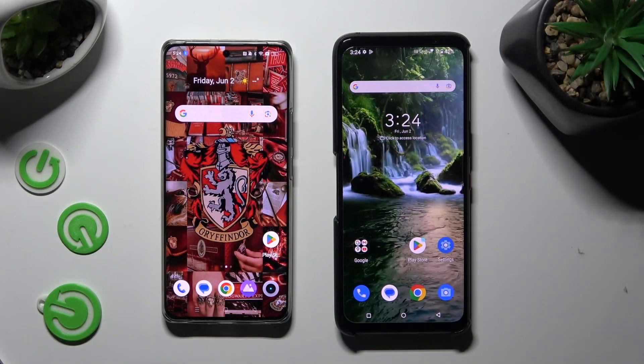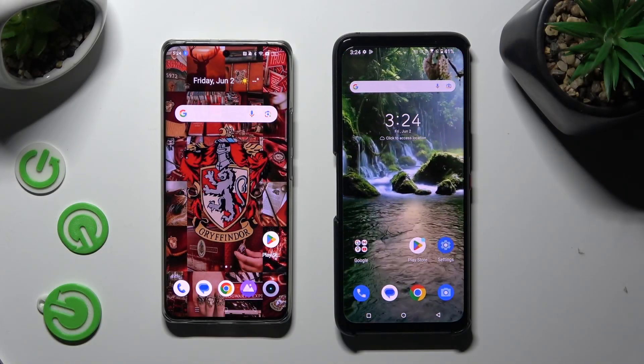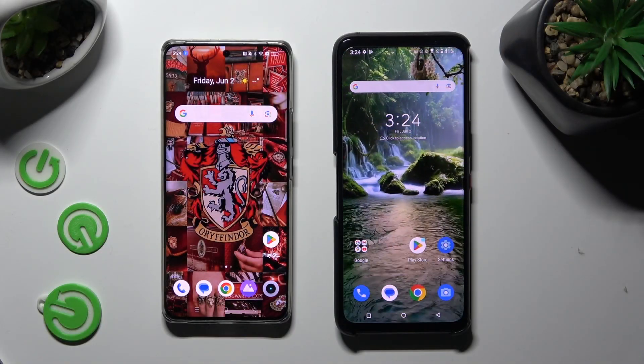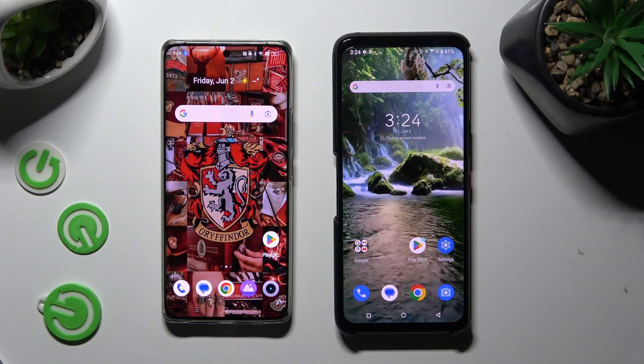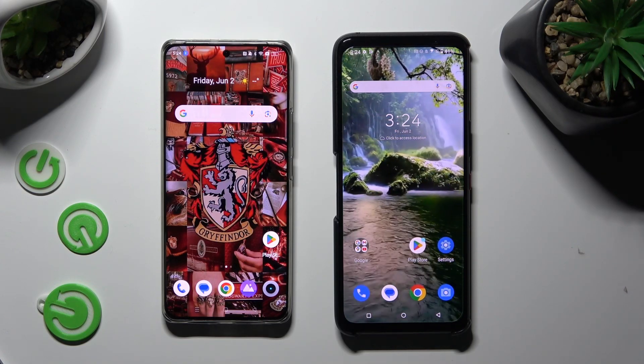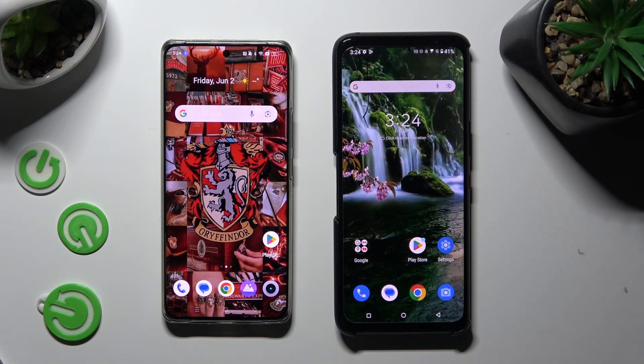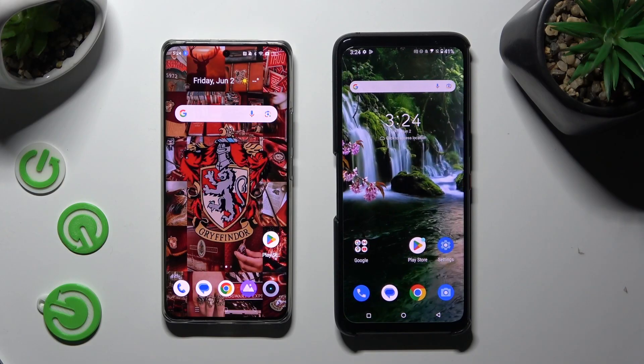Hi! Today I would like to show you how you can transfer files from an Android device to ASUS ROG Phone 7.